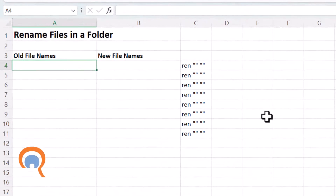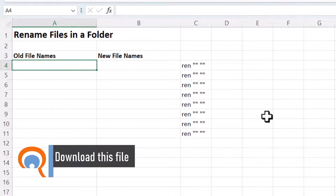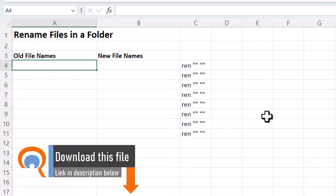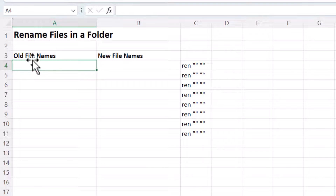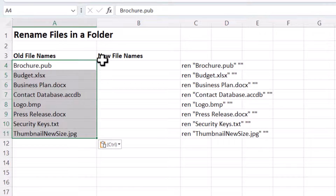A template has been provided which you can download via the link in the description. Paste the existing file names into column A, under the heading 'Old File Name', using Ctrl+V to paste.